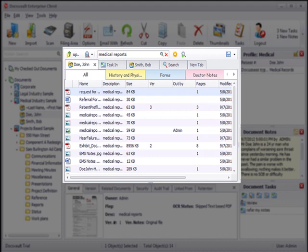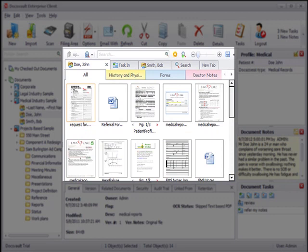The default details view can be changed to a thumbnail view for easy identification of your image and PDF files.